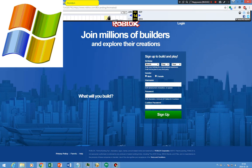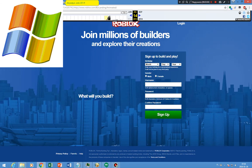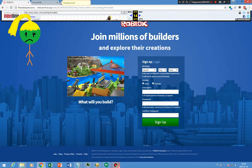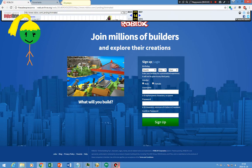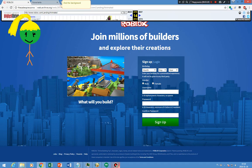Into 2014. Sorry about the lags on the previous scene. Anyways, this is Roblox in 2014. The sign-up page is now upgraded with the video replaced with a picture. And the background is no longer animated anymore.